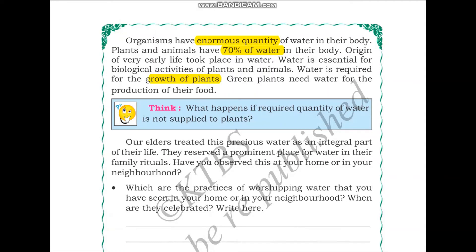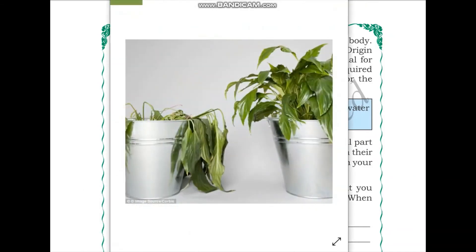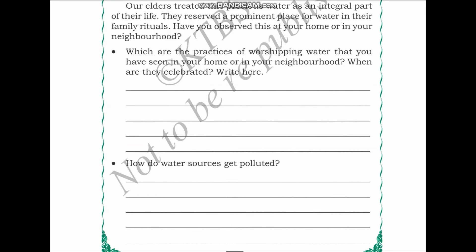The next activity asks: what happens if the required quantity of water is not supplied to plants? When plants do not get enough water, their growth is damaged. Looking at the picture, the plant on the left is droopy, dry, and unhealthy with falling leaves. The plant on the right has very green, upright leaves — it is getting the required quantity of water.